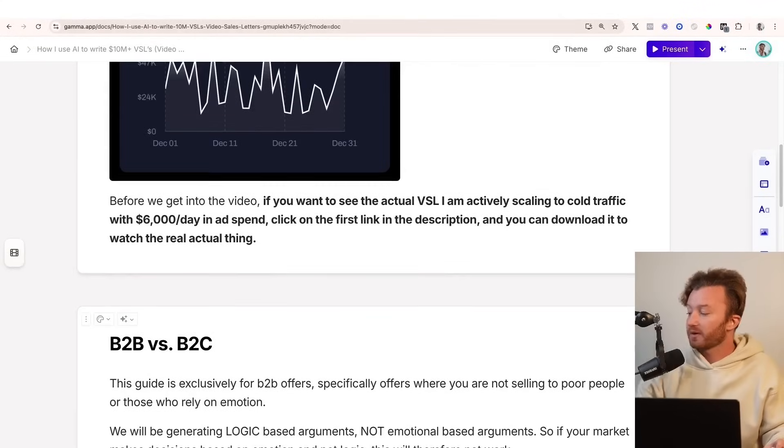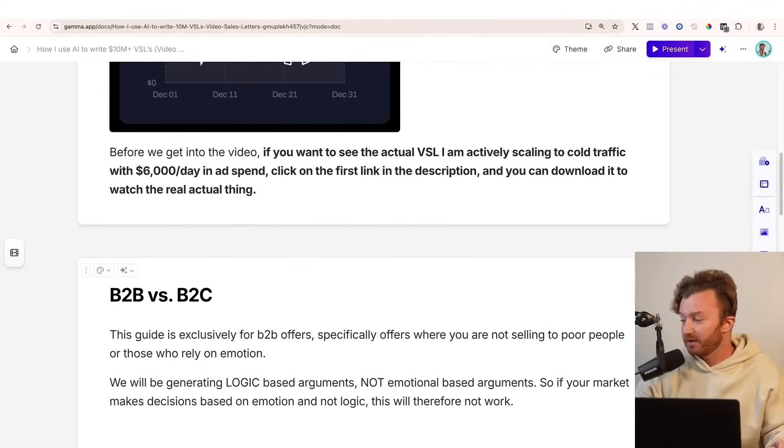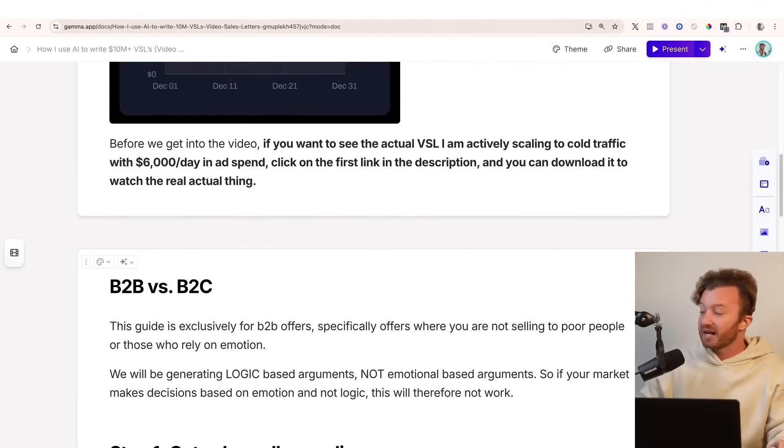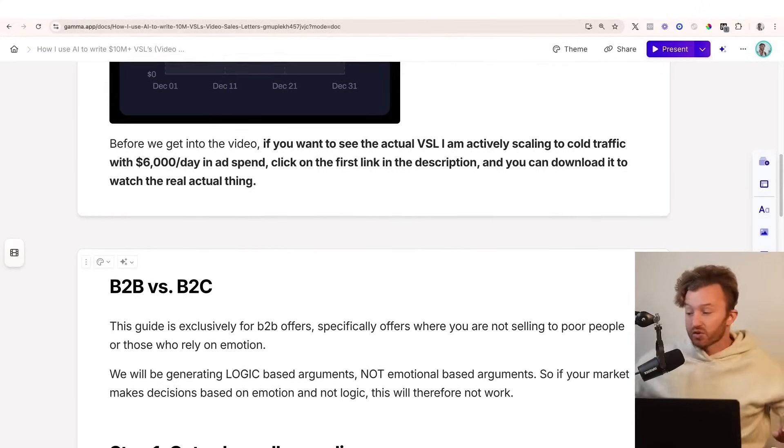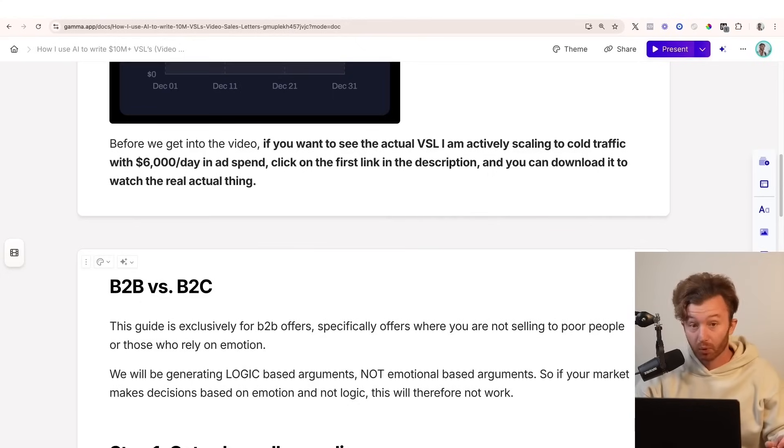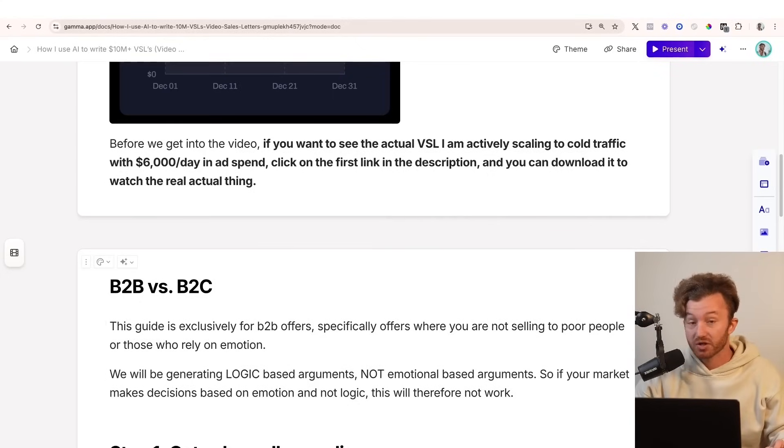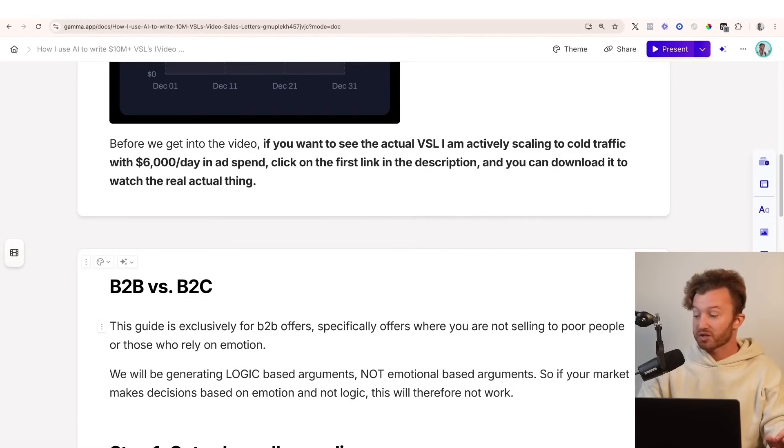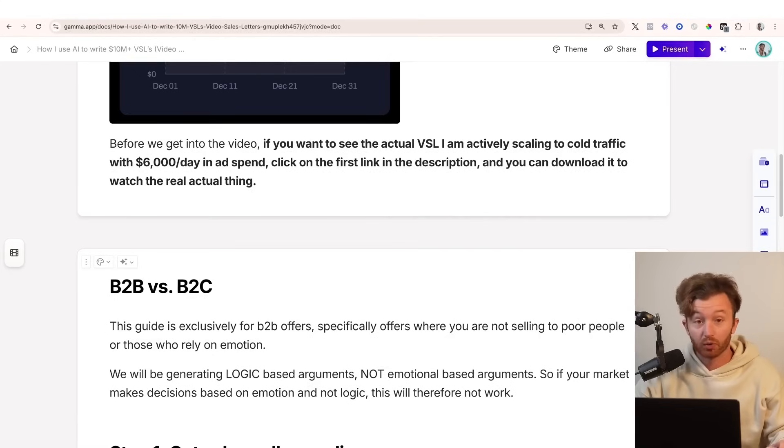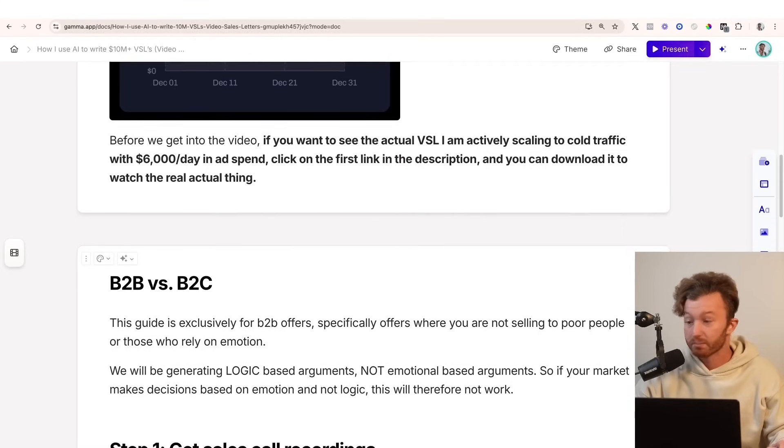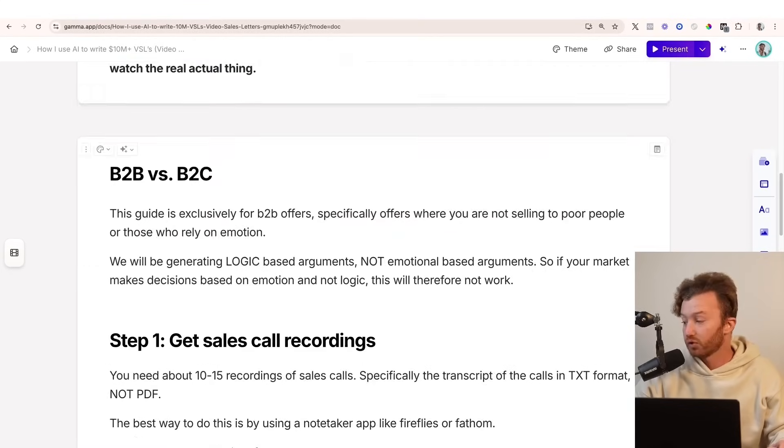So let's talk about this real quick, B2B versus B2C. This guide is exclusively for B2B offers, specifically offers where you are not selling to poor people. We will be generating logic-based arguments, not emotional-based arguments. So if your market makes decisions based on emotion and not logic, this will therefore not work. It is for B2B offers only.